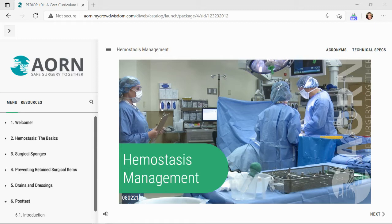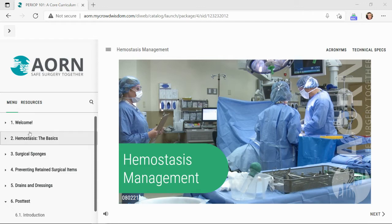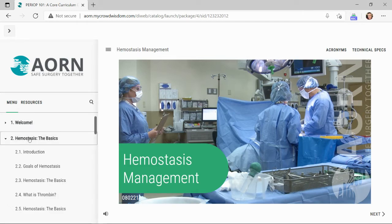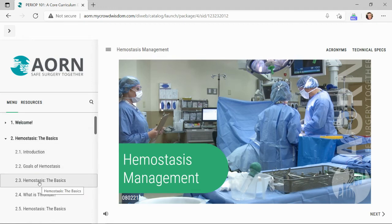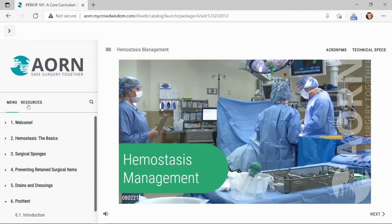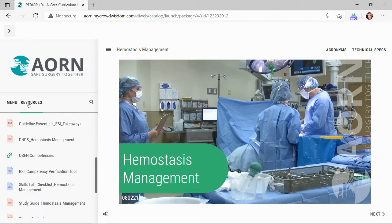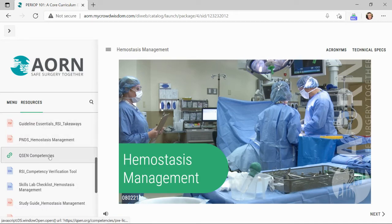Let's review the course navigation. On the left, there are two tabs: Menu and Resources. The Menu tab lists the topics covered within the module. Users can expand or collapse chapters and access individual slide content by clicking directly on the slide title. The Resources tab contains additional course materials, including printable handouts or URL links.